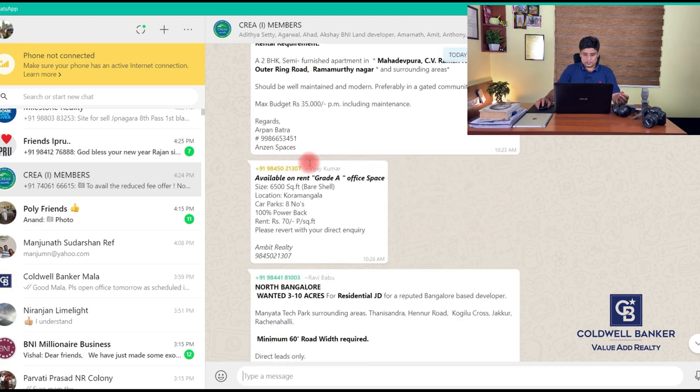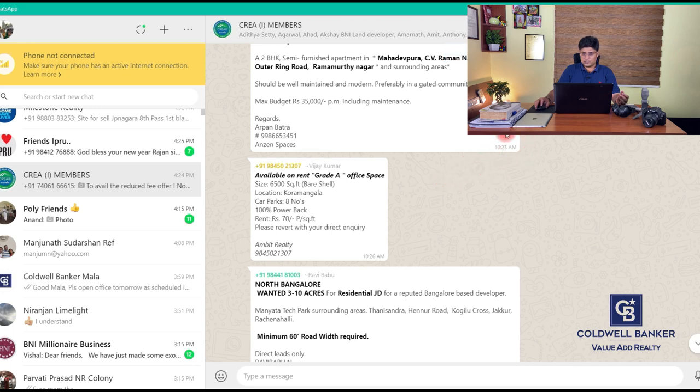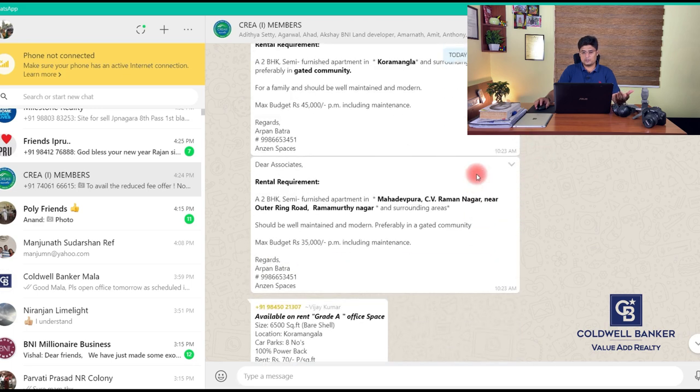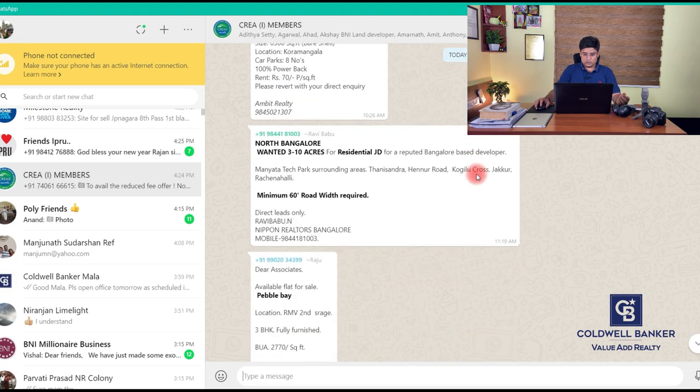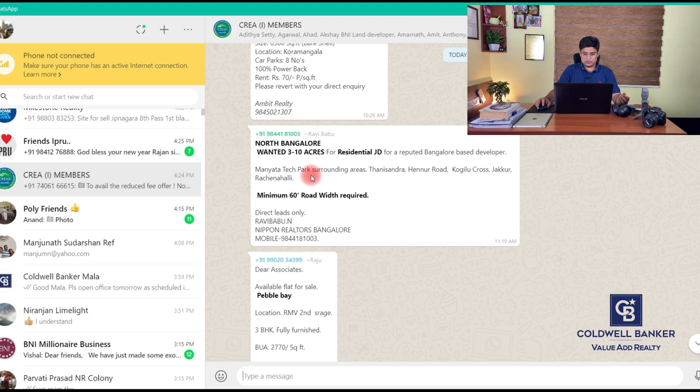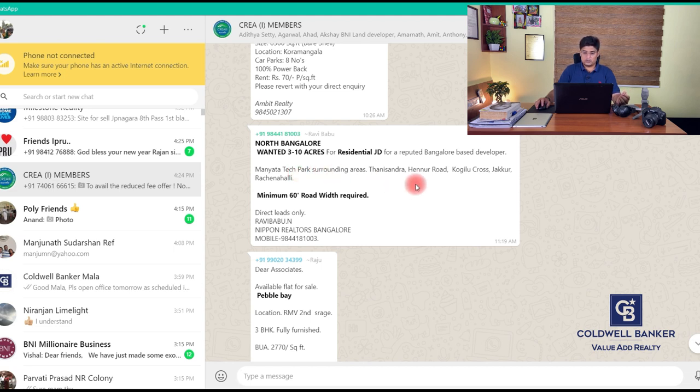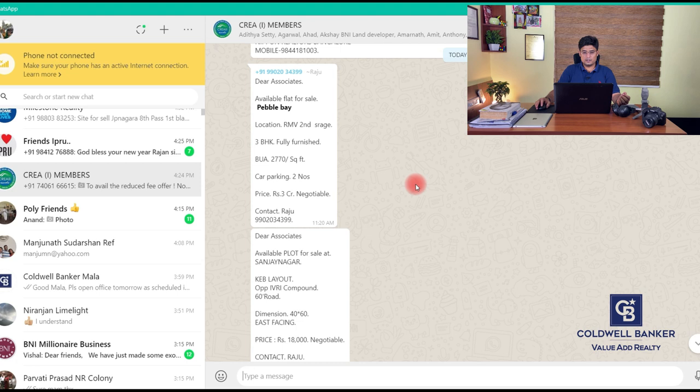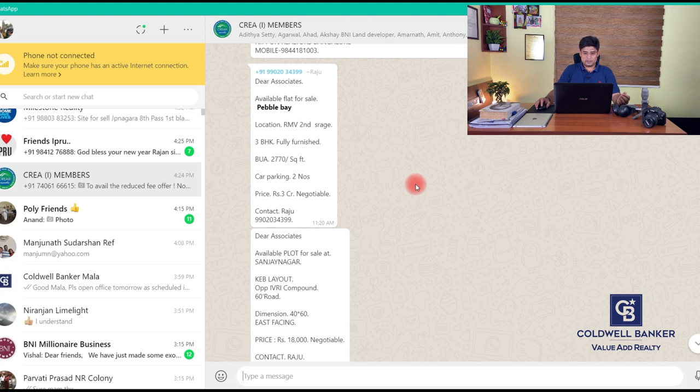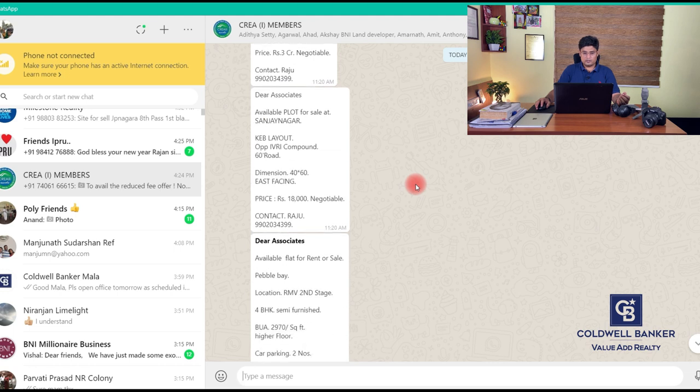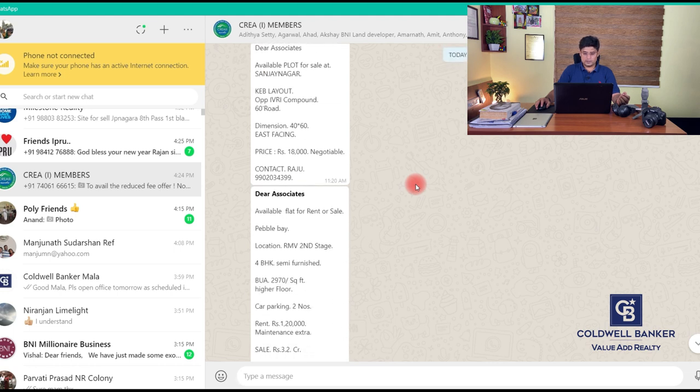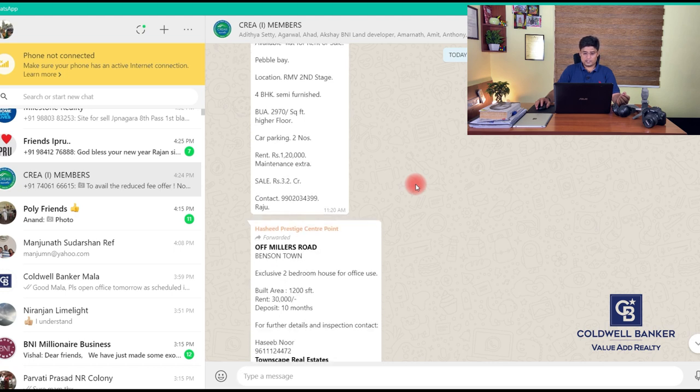As you can see, this is just until 10:30. We've seen about 15-20 properties which have been posted. Let me go through some interesting property at North Bangalore. Somebody wanted three to ten acres for residential joint venture for a reputed Bangalore based developer - surrounding Thanisandra, Hennur Road, Kogilu Cross, Jakkur. Minimum road width requirement is 60 feet. Pebble Bay available on sale - three crores, two car parks. Then a plot is available at Sanjaynagar, 60 feet road, RMV second stage.